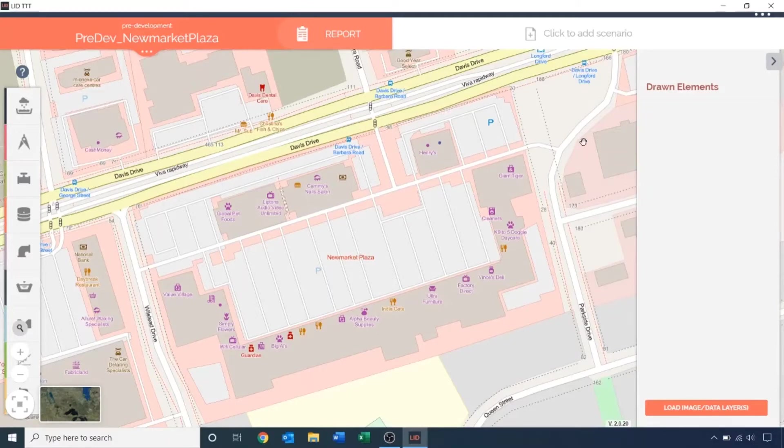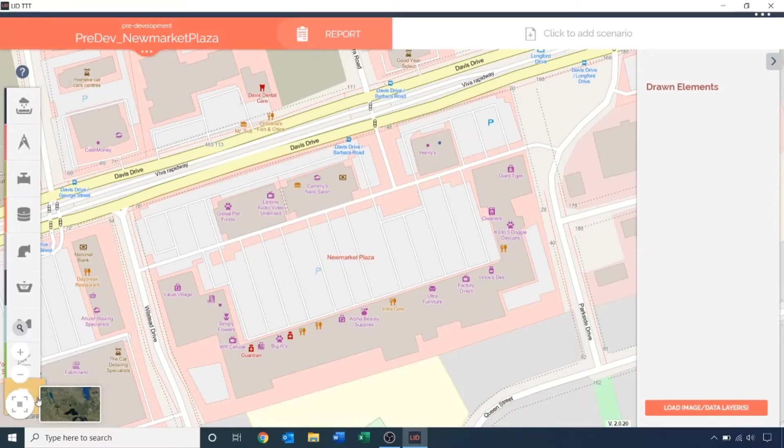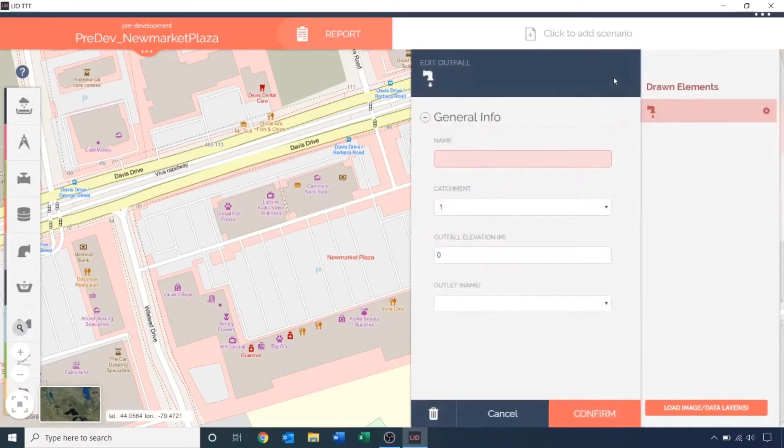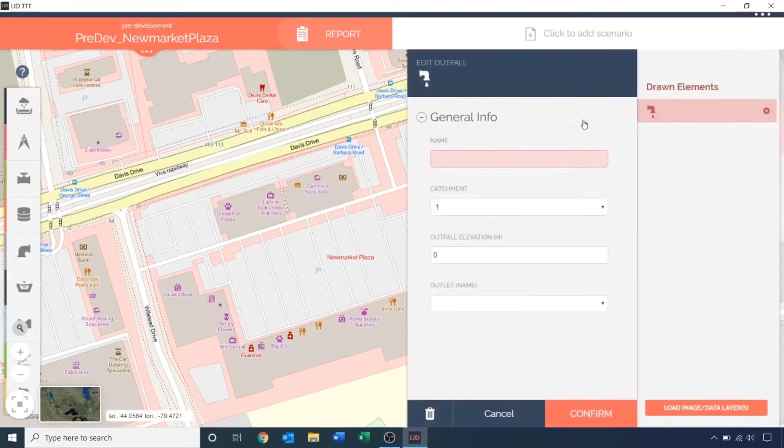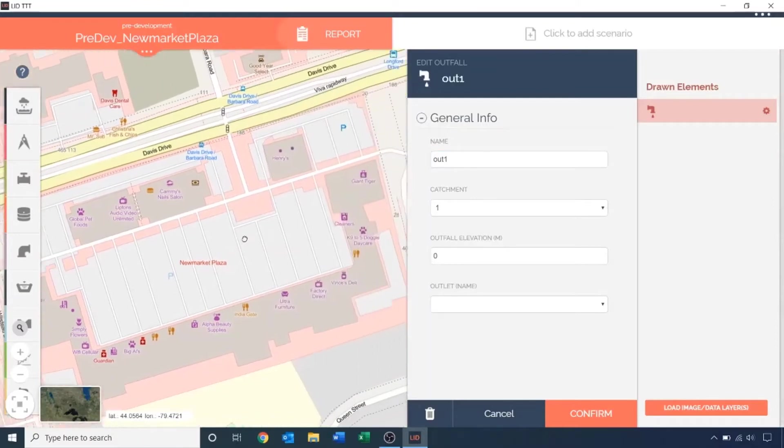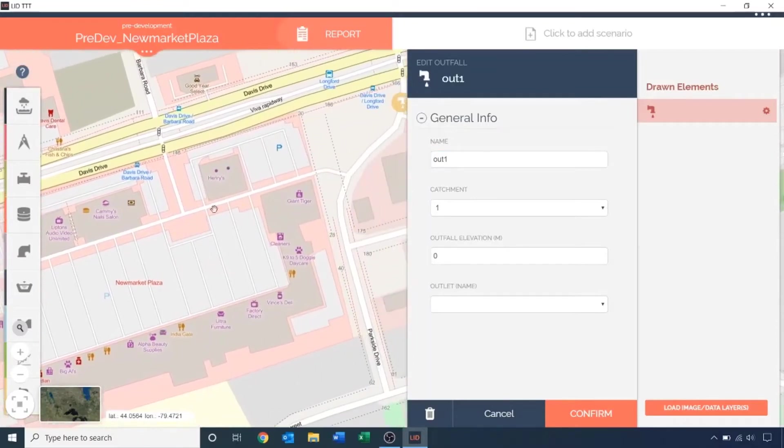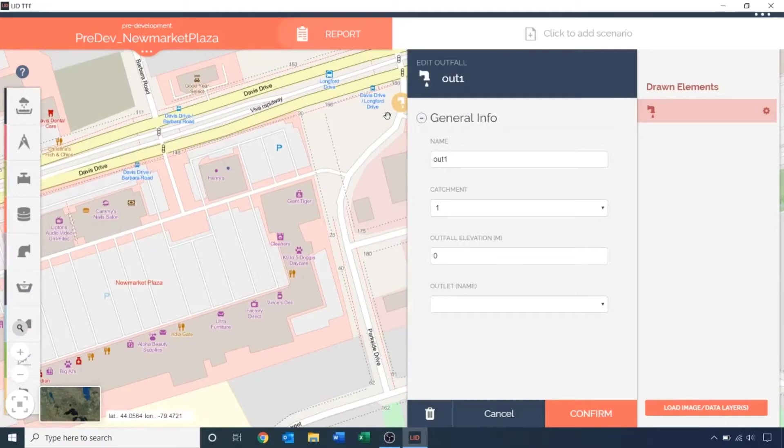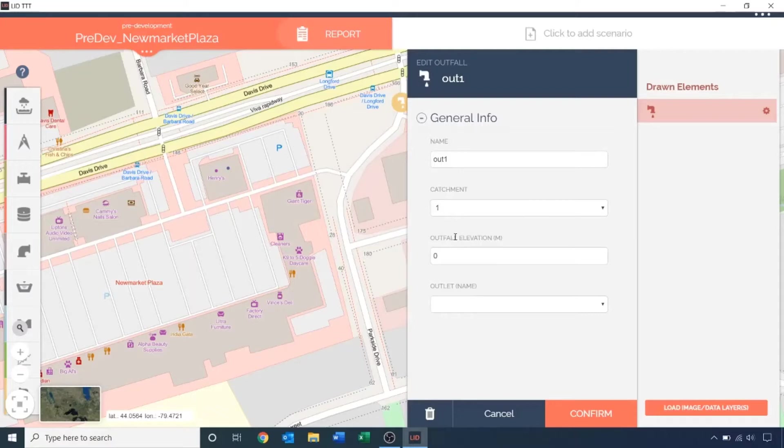The first thing I'm going to do is place the outfalls. Select the outfall icon from the feature menu and click once to place it. Fill out the name in the parameter input box. The first outfall will collect runoff from Henry's roof, Henry's parking lot, as well as the adjacent park. These three features will make up catchment 1. I will leave the outfall inward elevation at sea level, or 0 meters.